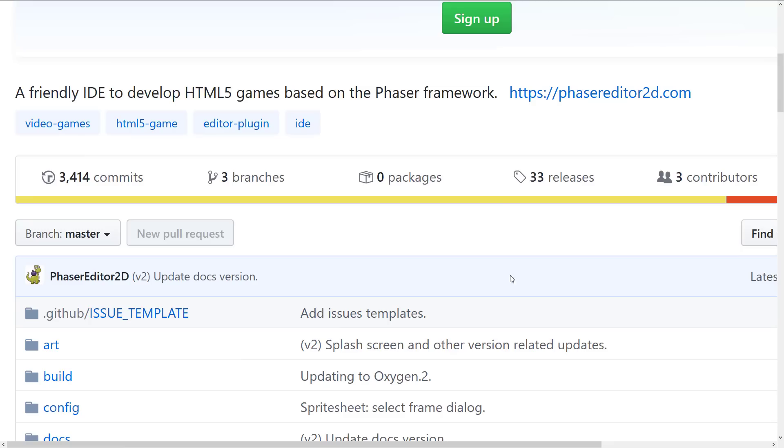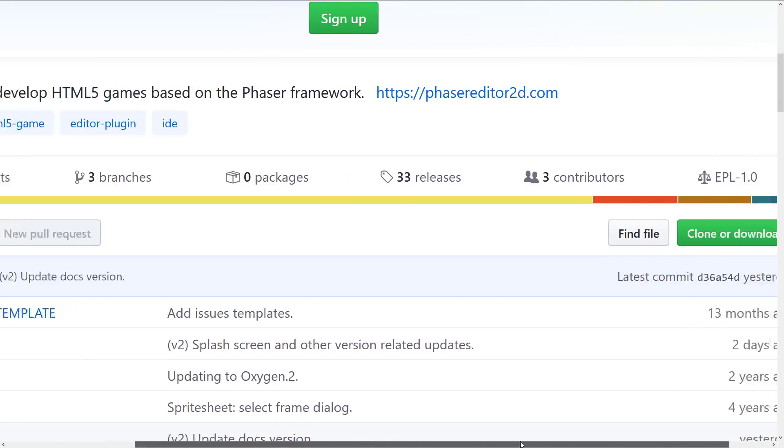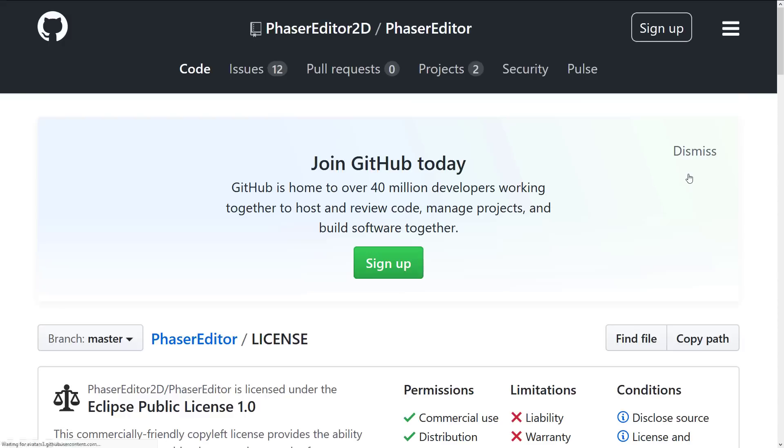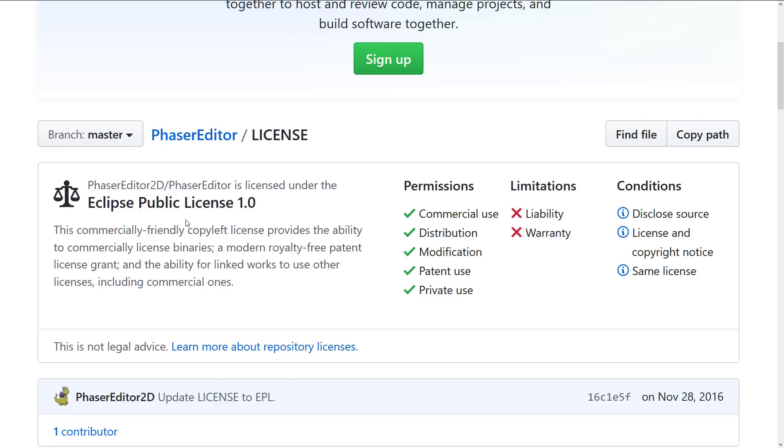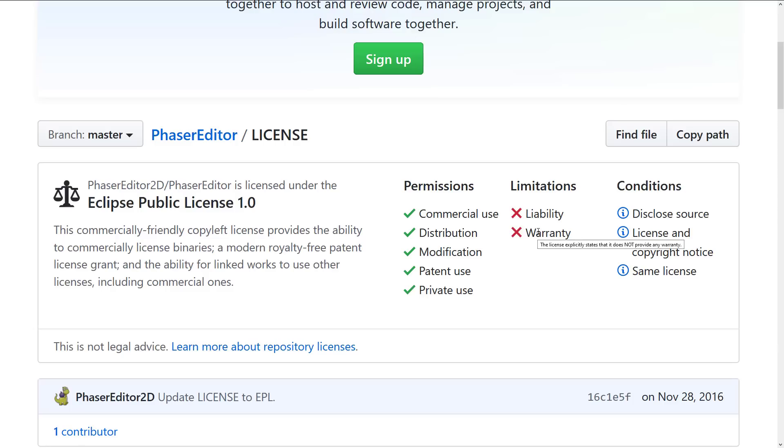In terms of licensing, this is under a license that I don't really know that well. It's under the Eclipse public license. So a commercially friendly copyleft license provides the ability to commercially license binaries, a modern royalty-free patent license grant, and the ability for linked works to use other licensing, including commercial ones. It's not one that I run into very often, so I can't tell you straight out what the limitations are. You kind of have a bit of a summary here. It looks like the limitations are very minimal, basically a liability and warranty with the conditions that you do disclose source license and copyright notice and keep the same license with derived works. So it's a very straightforward and reasonable license for sure.